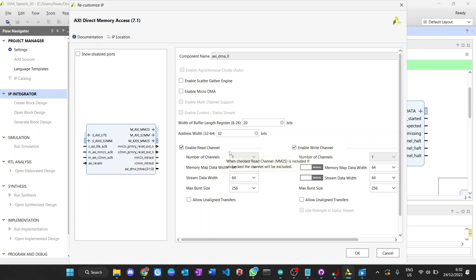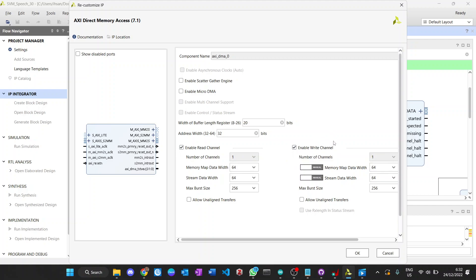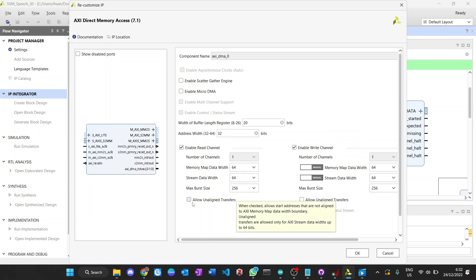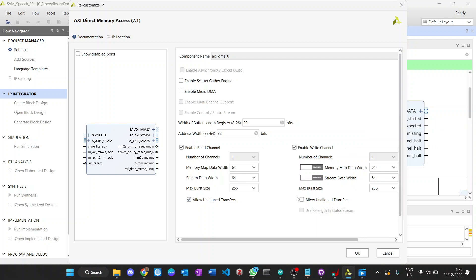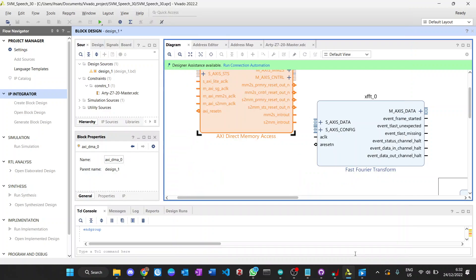We enable the read channel and write channel because the communication involves reading from memory, transferring to FFT, and then writing the result back to memory. We also allow online transfer here.